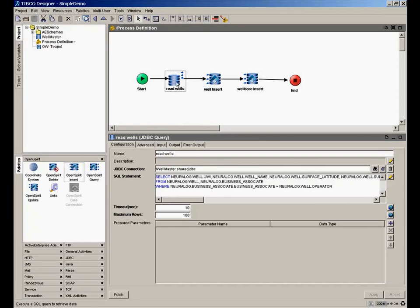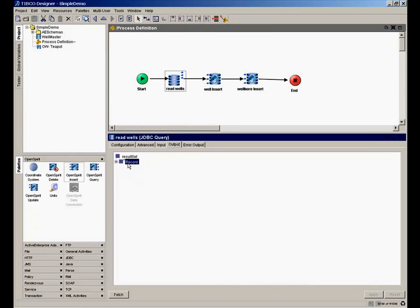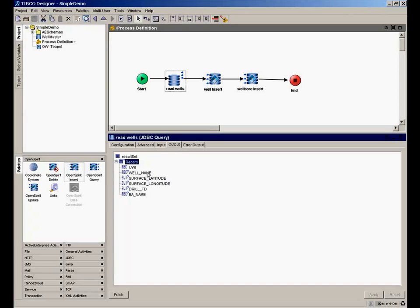And every activity has both an input and output. This activity is reading wells. So it creates an output. It's going to create an output that is a result set, which is a series of records. Each record contains the attributes that we requested. In this case, the well identifier, the well name, its surface location, its TD, and this is the name of the operator of that well through the join table. So that's the read activity.